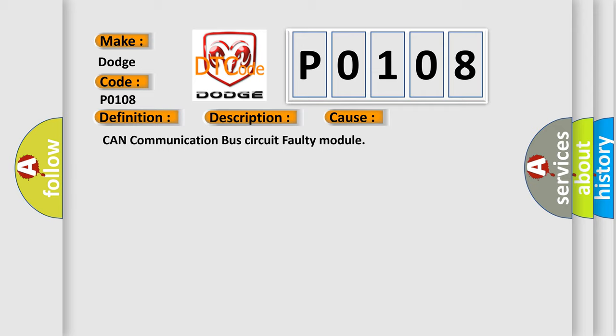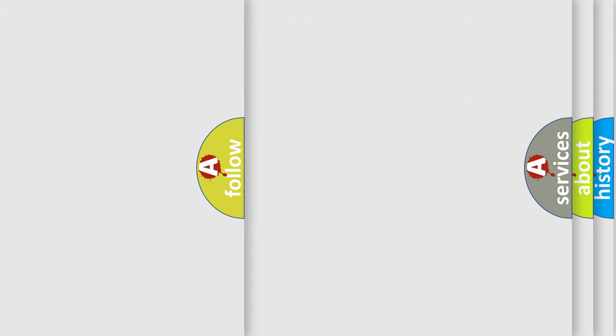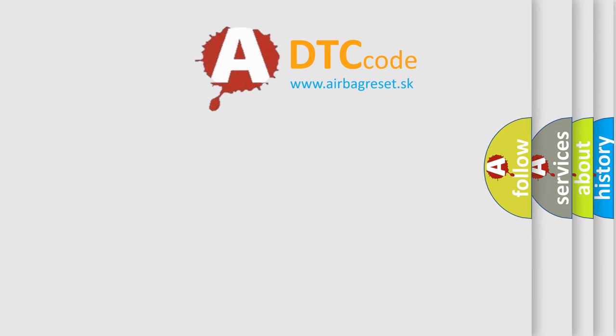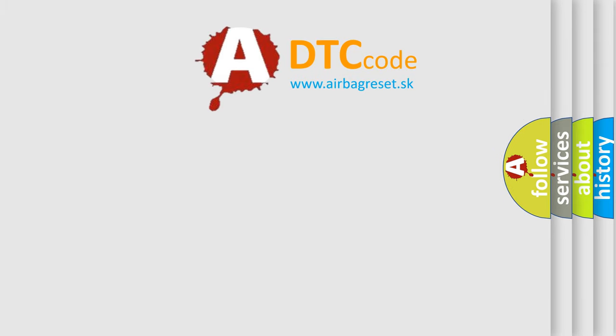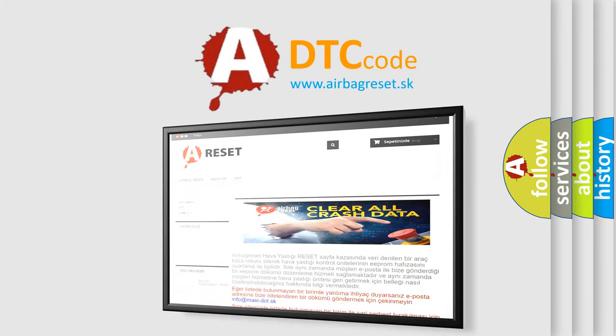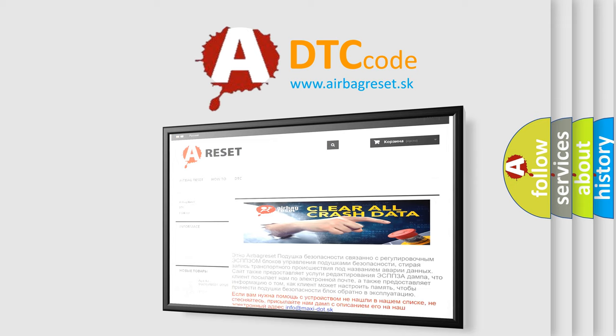The Airbag Reset website aims to provide information in 52 languages. Thank you for your attention and stay tuned for the next video.